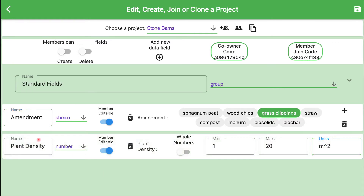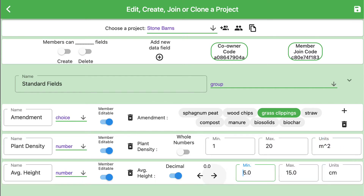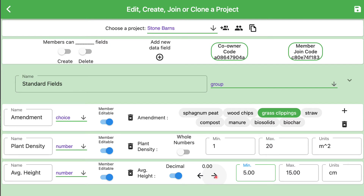Here we've created a new field called plant density, and it is an integer number type. Since you can't have half a plant, we'll use whole numbers, and let's say it ranges from 1 to 20 plants per meter squared. What if we want a number that needs to be represented by a fraction or a decimal? Here we've added a new field called average height, and our units are in centimeters. Since we can have partial centimeters, we make this a decimal. We can choose how many decimal places or how much precision to give this field with the two arrows shown here. I clicked on the right one, and now I've given it two decimal places of precision.